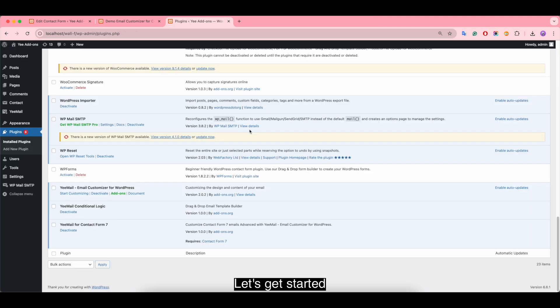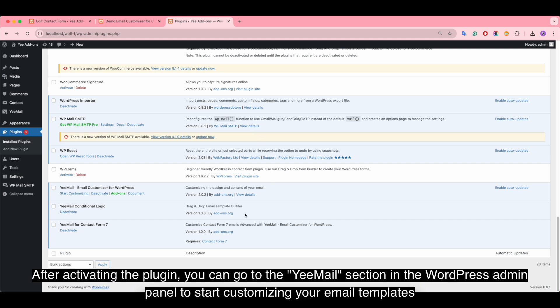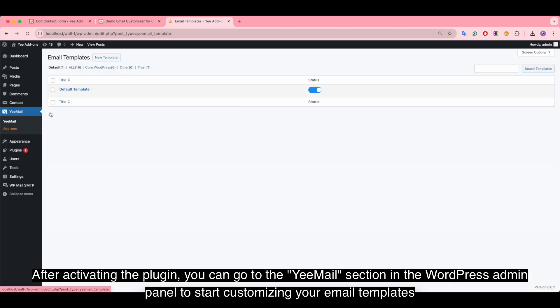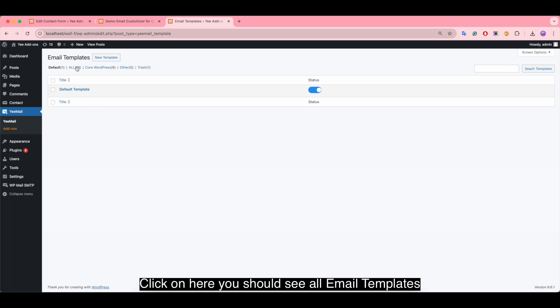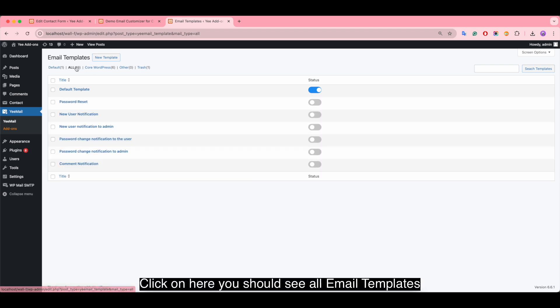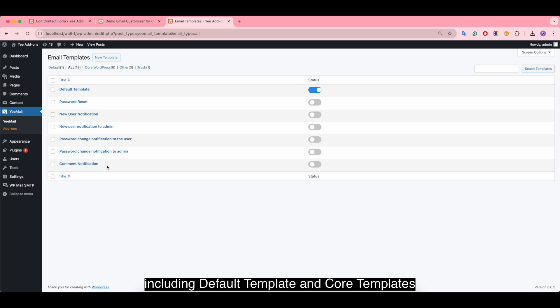Let's get started. After activating the plugin, you can go to the email section in the WordPress admin panel to start customizing your email templates. Click on here, you should see our email templates including default template and core templates.